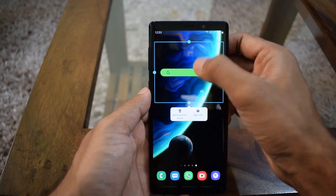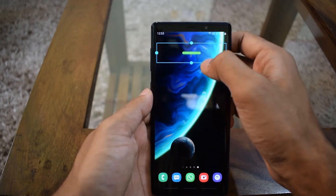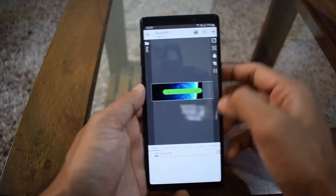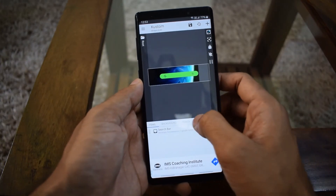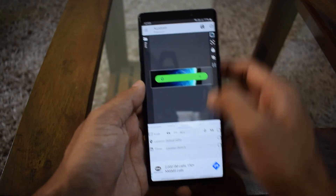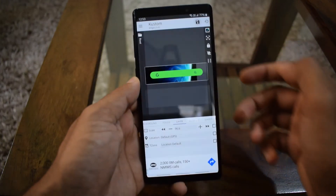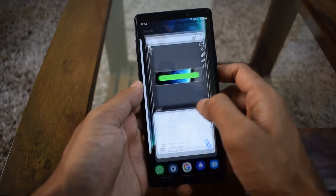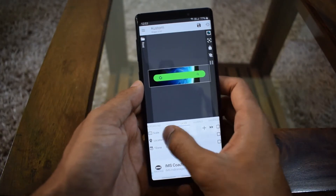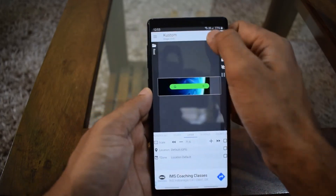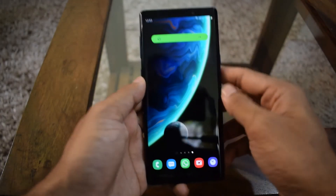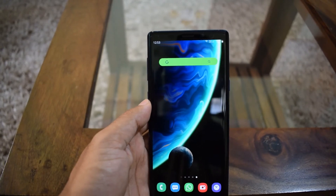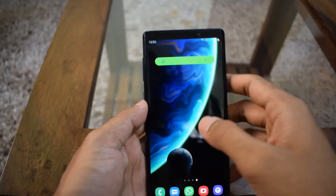Now you can move this widget around if you want and change its size. Let's increase the layer again — go to the layer, save it. It looks pretty big now. Let's change it again and save. This is how it will look.